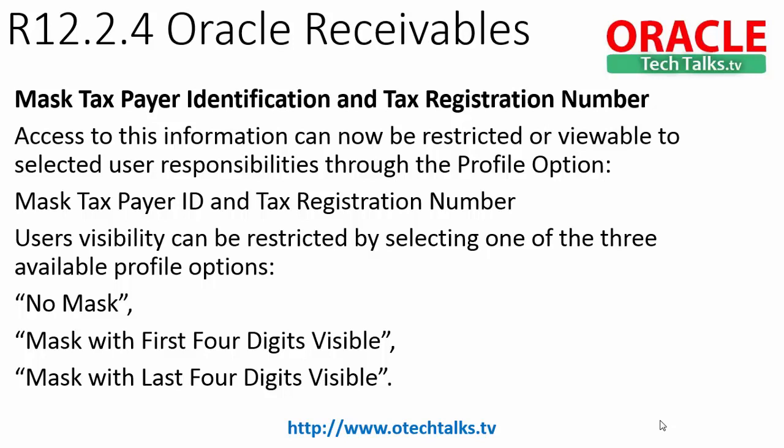We can go into the system administrator responsibility and choose the Mask Taxpayer ID and Tax Registration Number profile option. We can set the profile option on different responsibility levels and choose from the following three options: No Mask, Mask with First Four Digits Visible, Mask with Last Four Digits Visible.